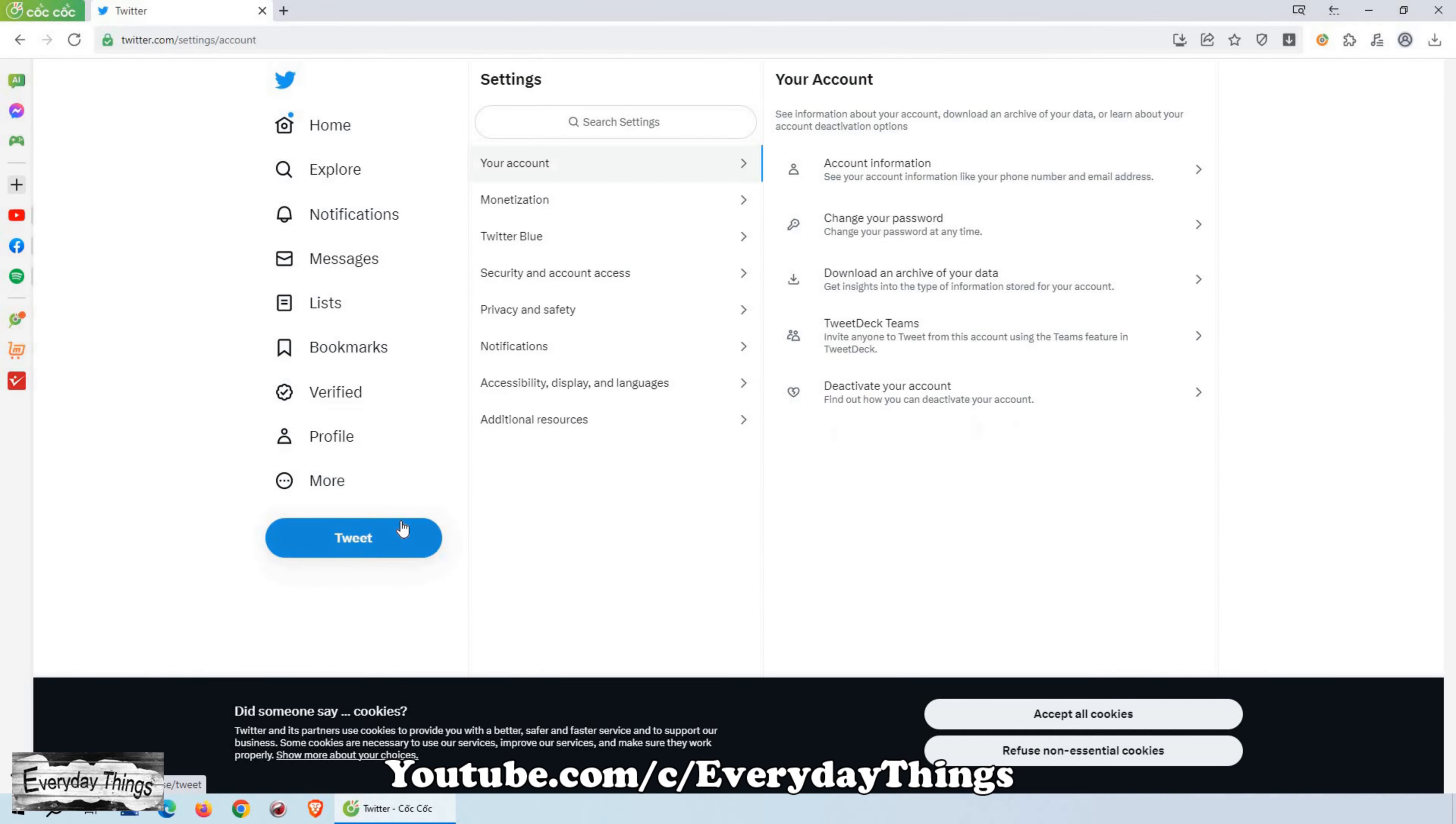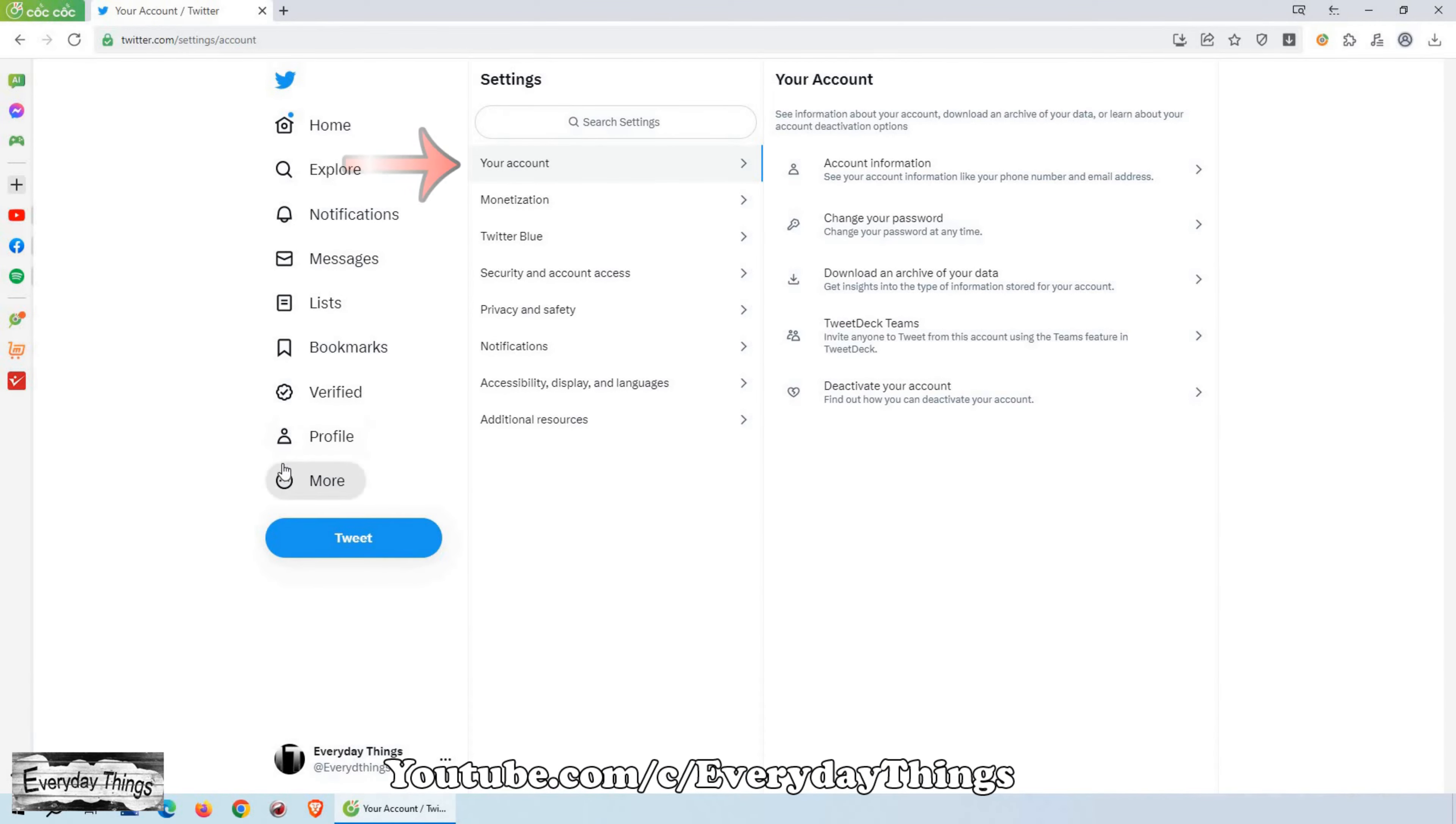In the Settings and Privacy section, navigate to the Your Account category. Then next to your account, locate and click on Change your password.